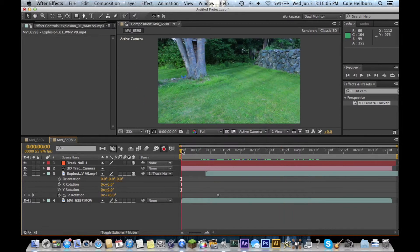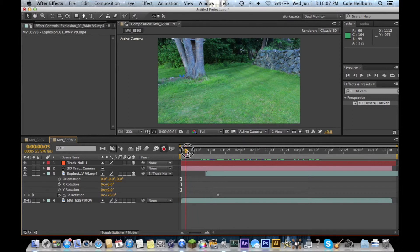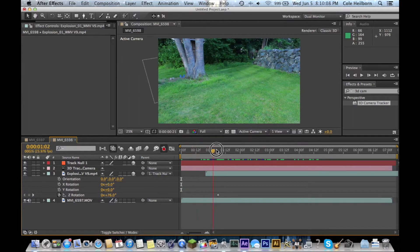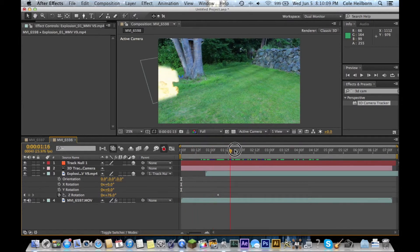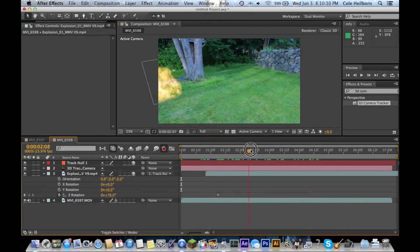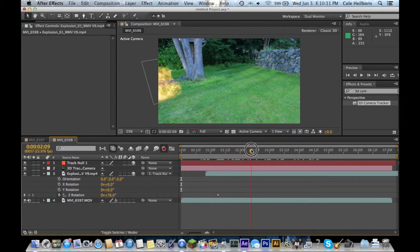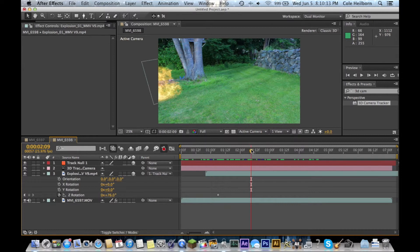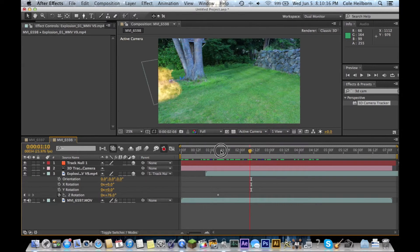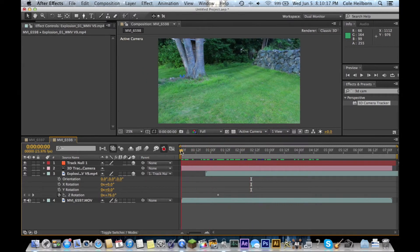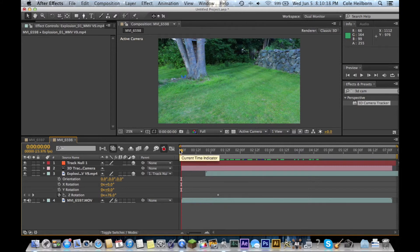This has been 3D Camera Tracker in After Effects with Man Behind the Canon. Subscribe if this tutorial was helpful. Feel free to drop any questions below in the comment section. And, until next time!